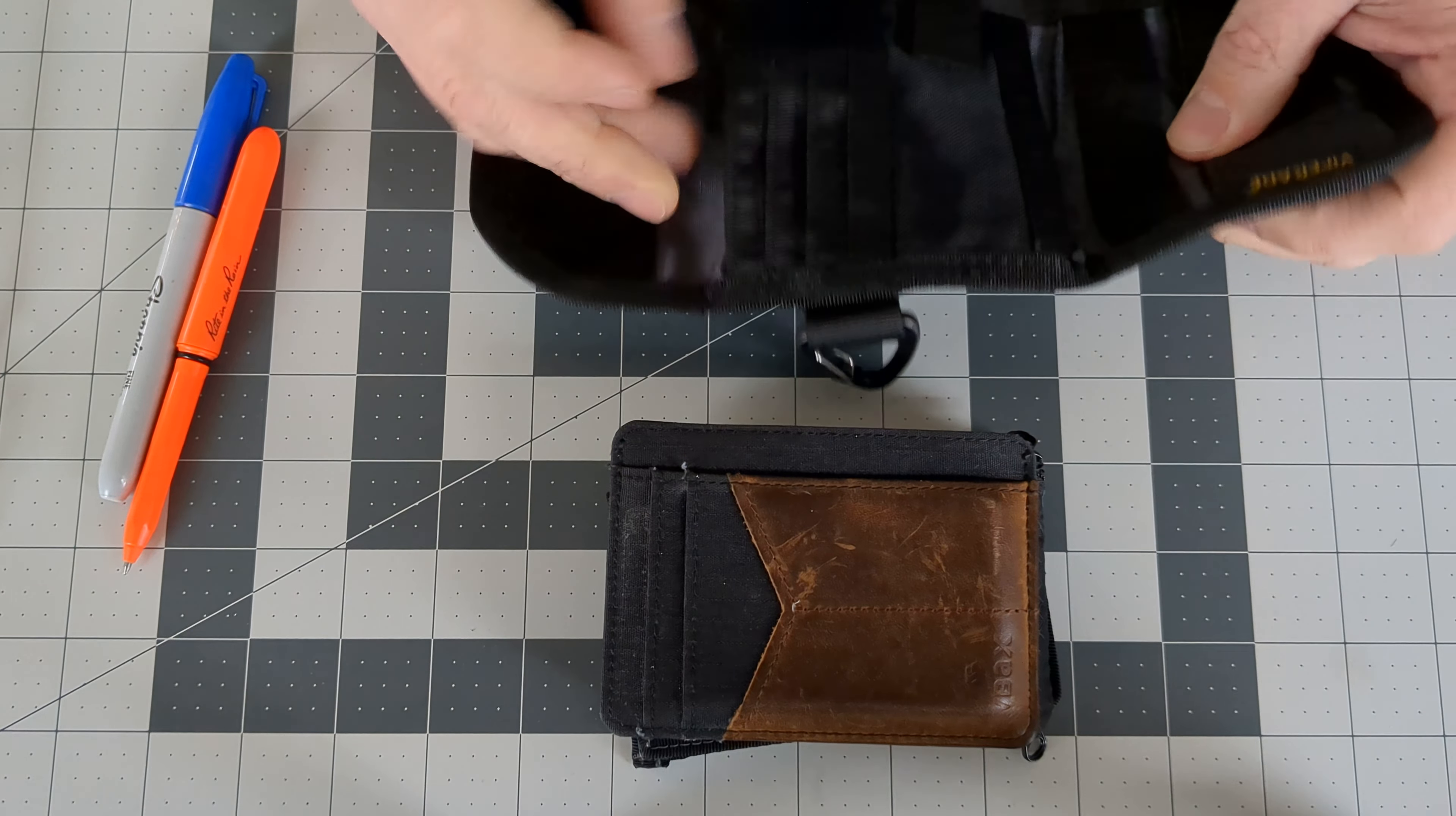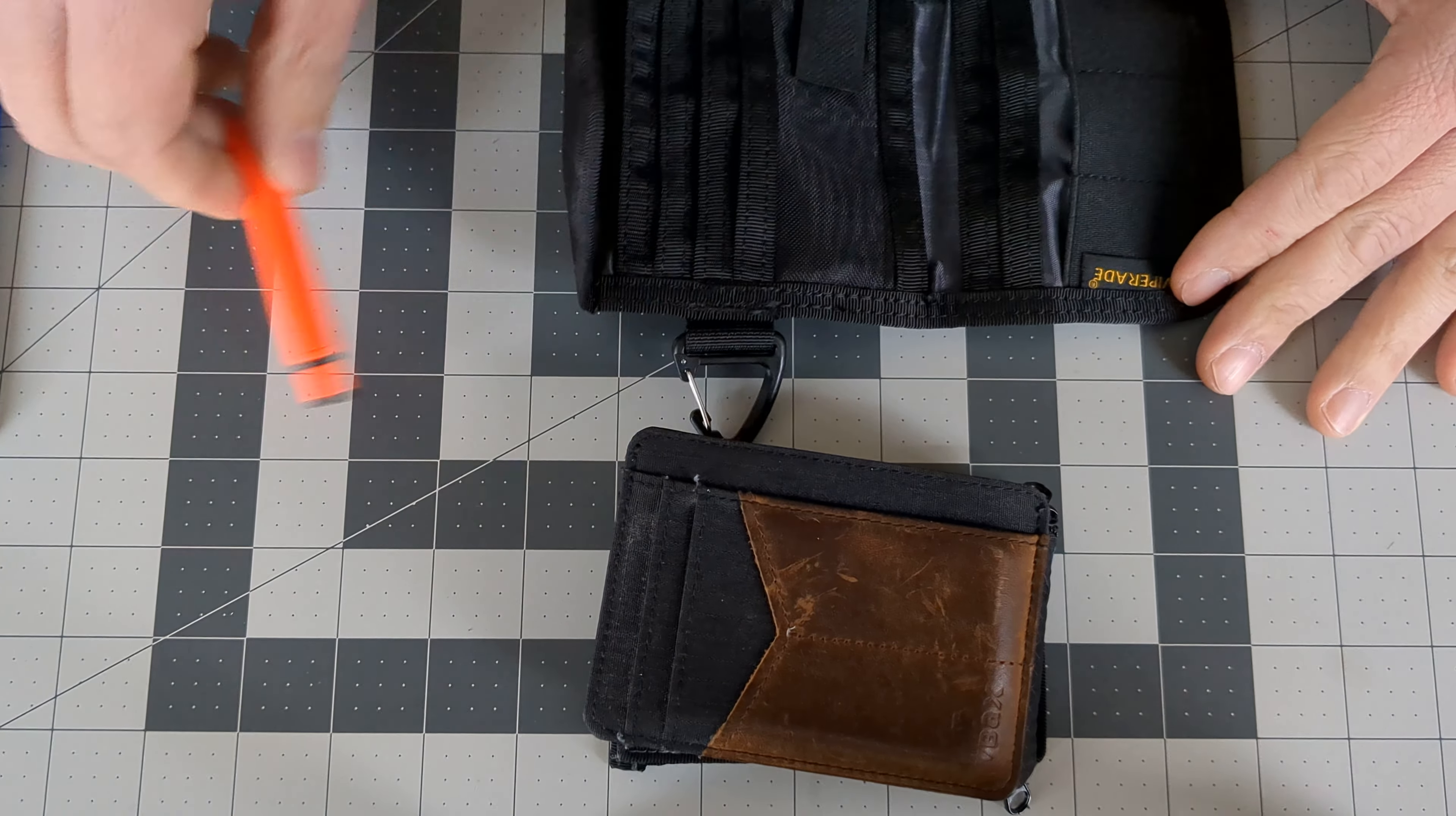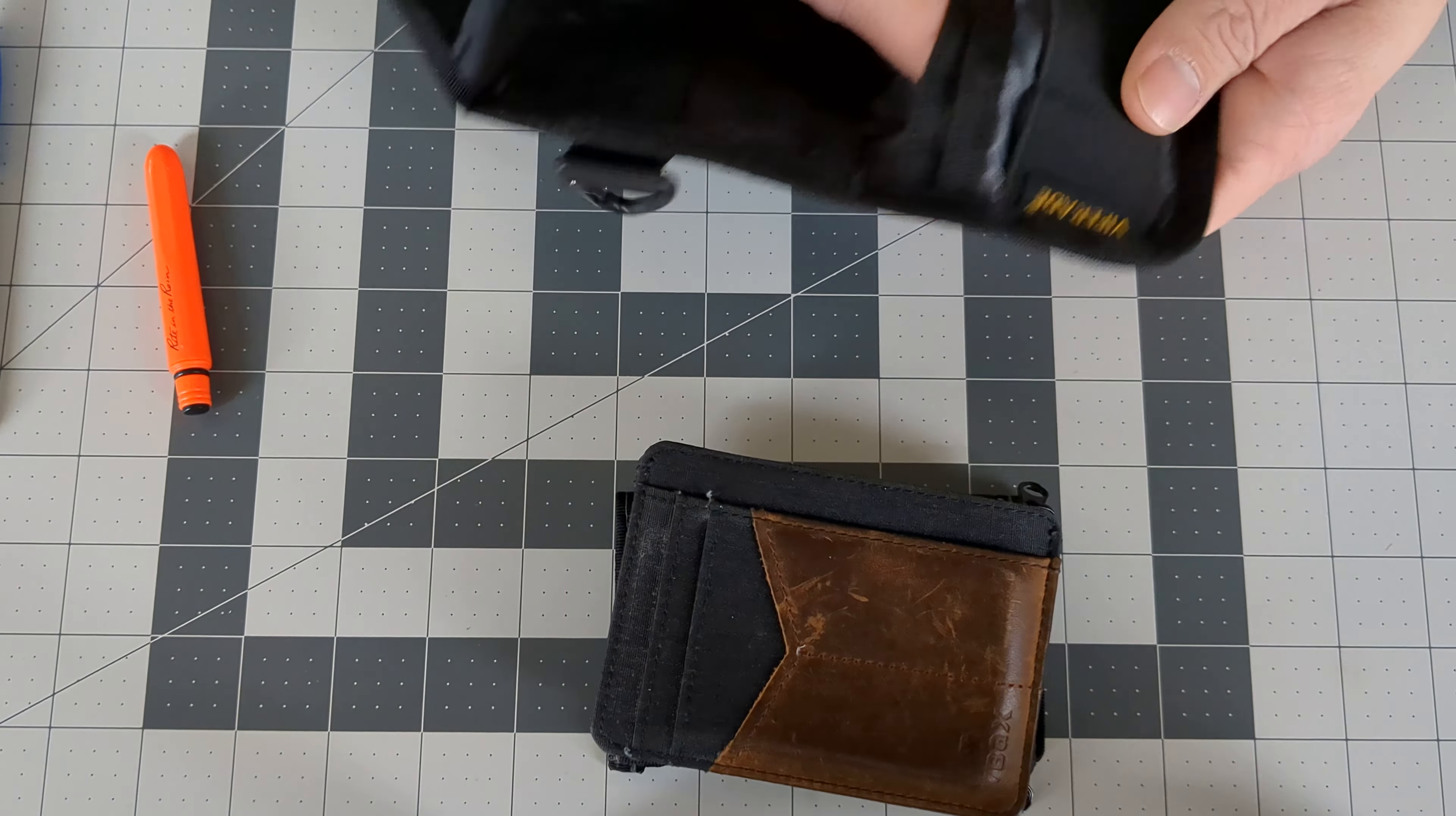I don't know where that would be. So you have three loops here for EDC. You could put something in there, not something that big, but something. Another deep pocket there, another deep pocket here. A lot of pockets.